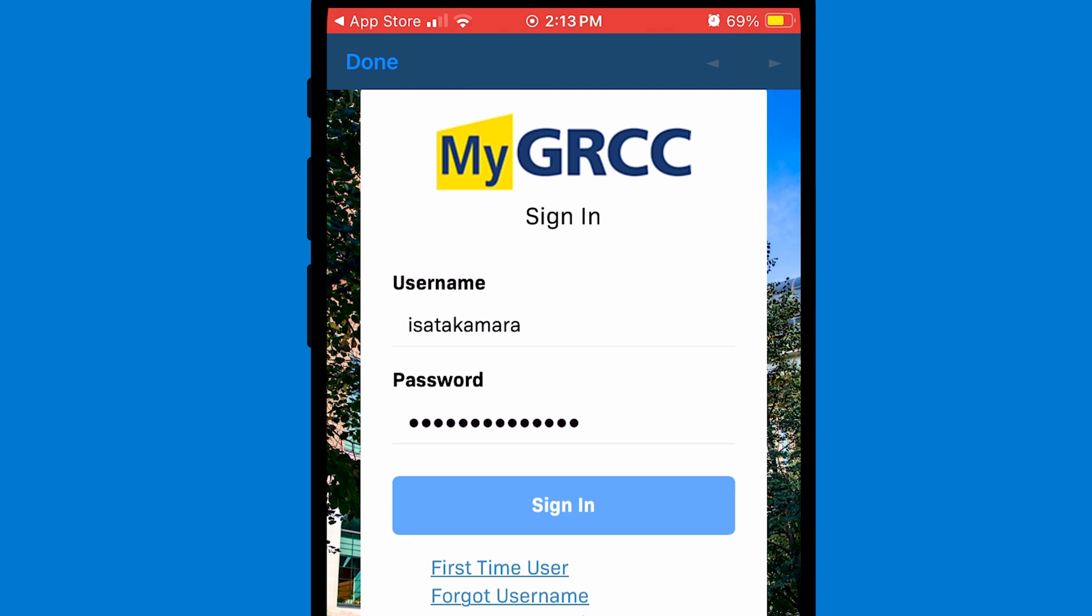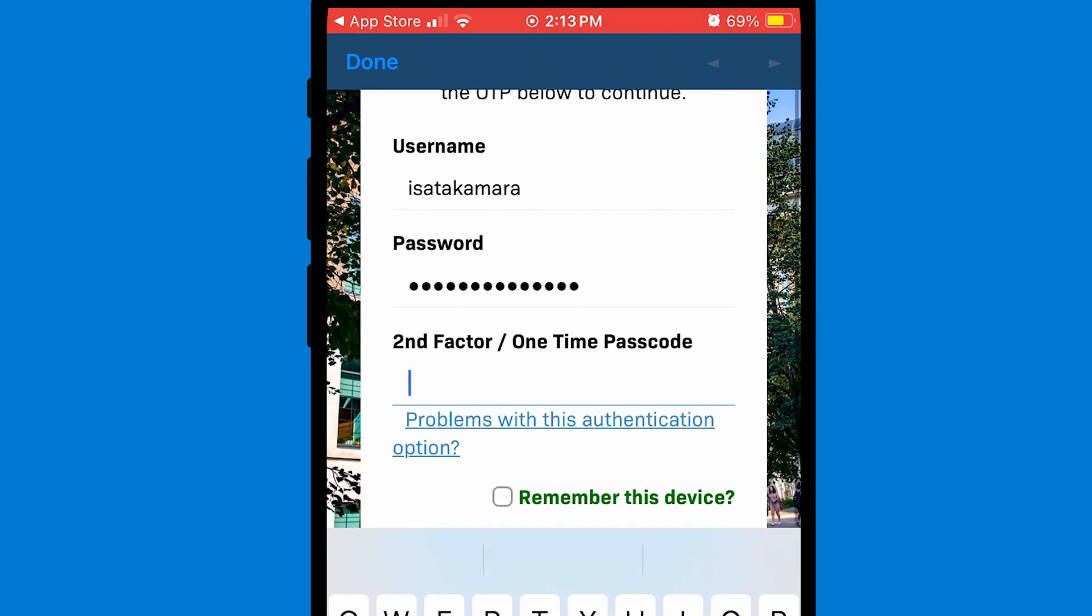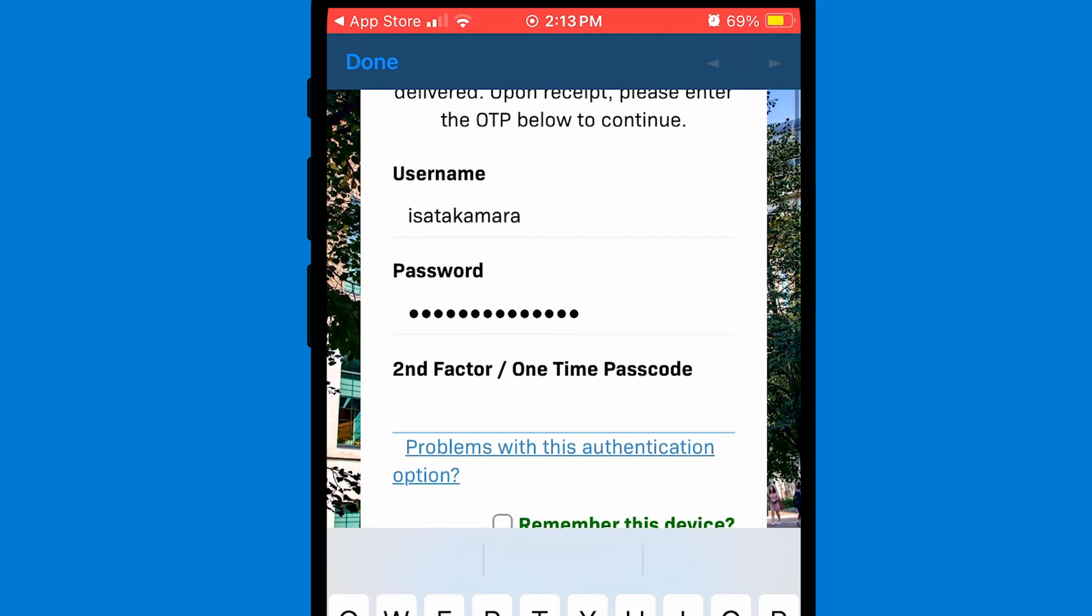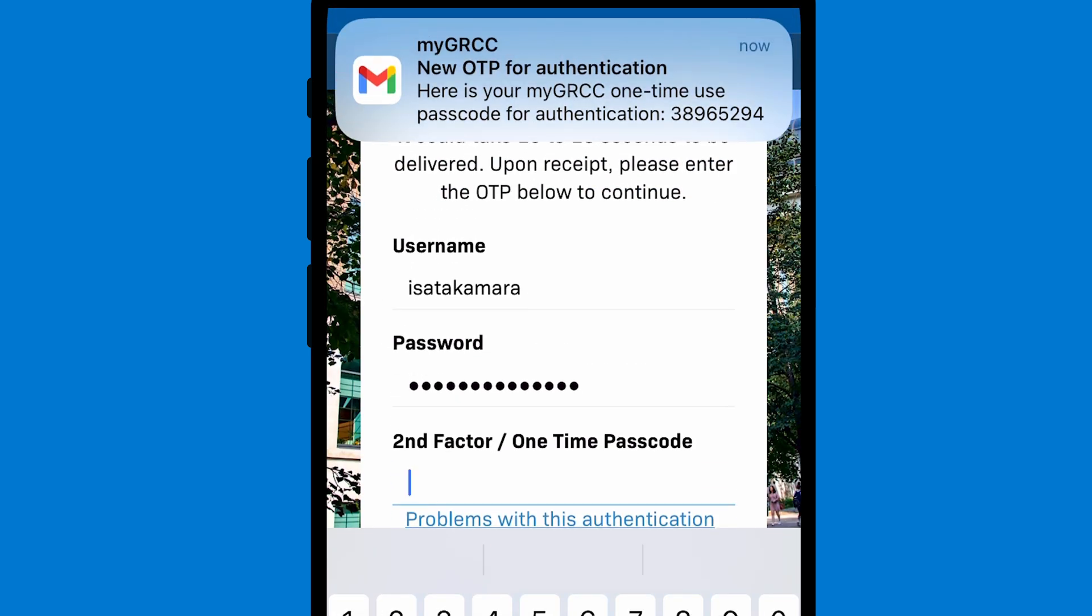It'll then ask you to log in using your MyGRCC account. If you are having trouble logging into your account, you can click on Need Help Logging In and it'll show you our IT department's contact info.